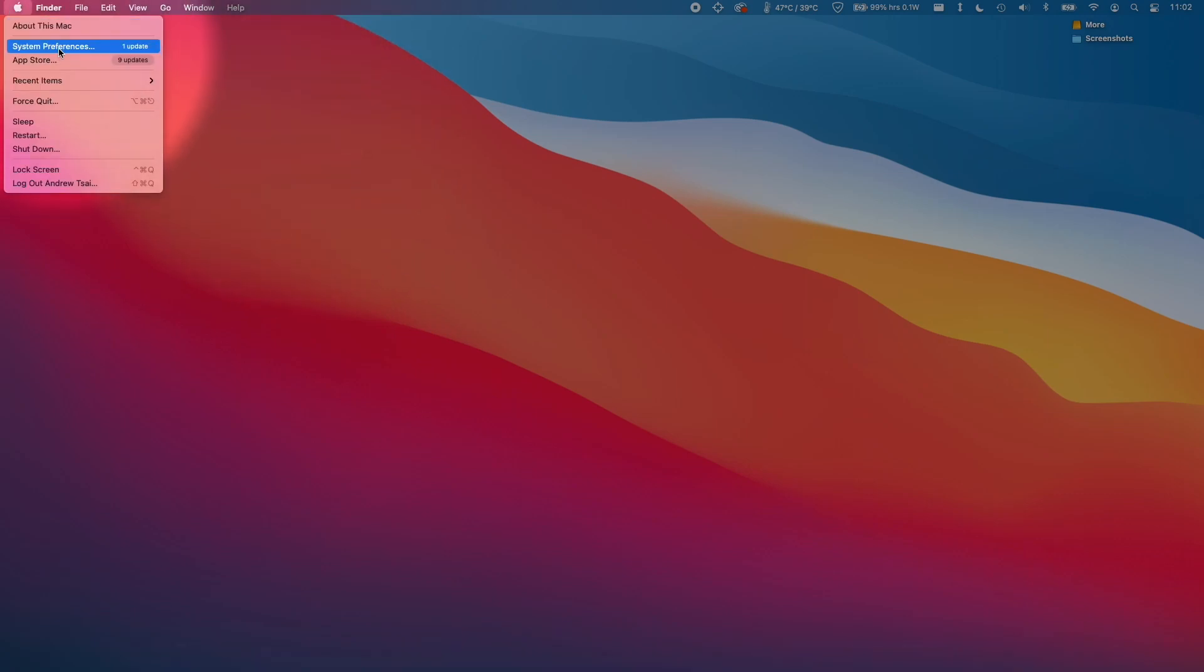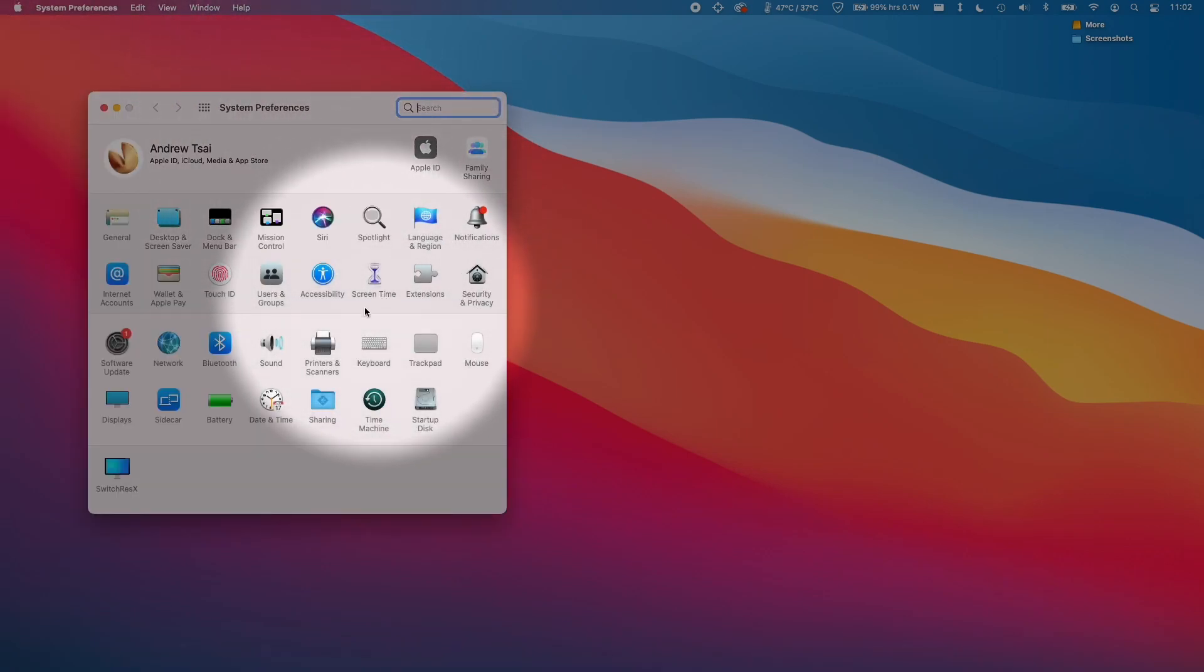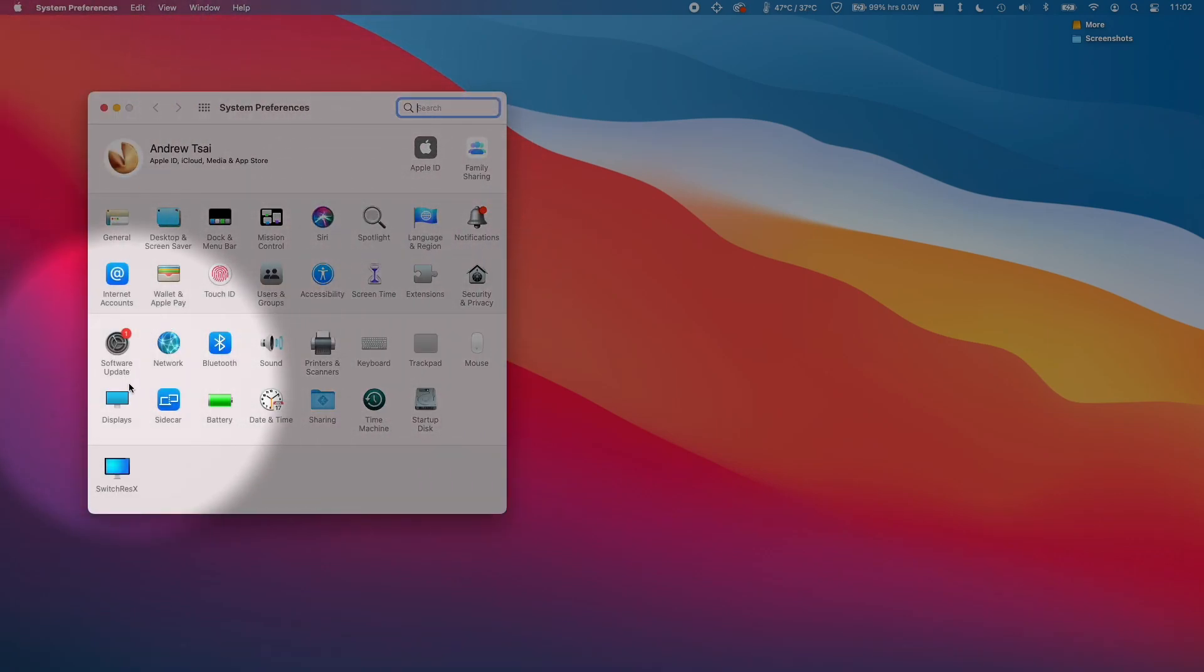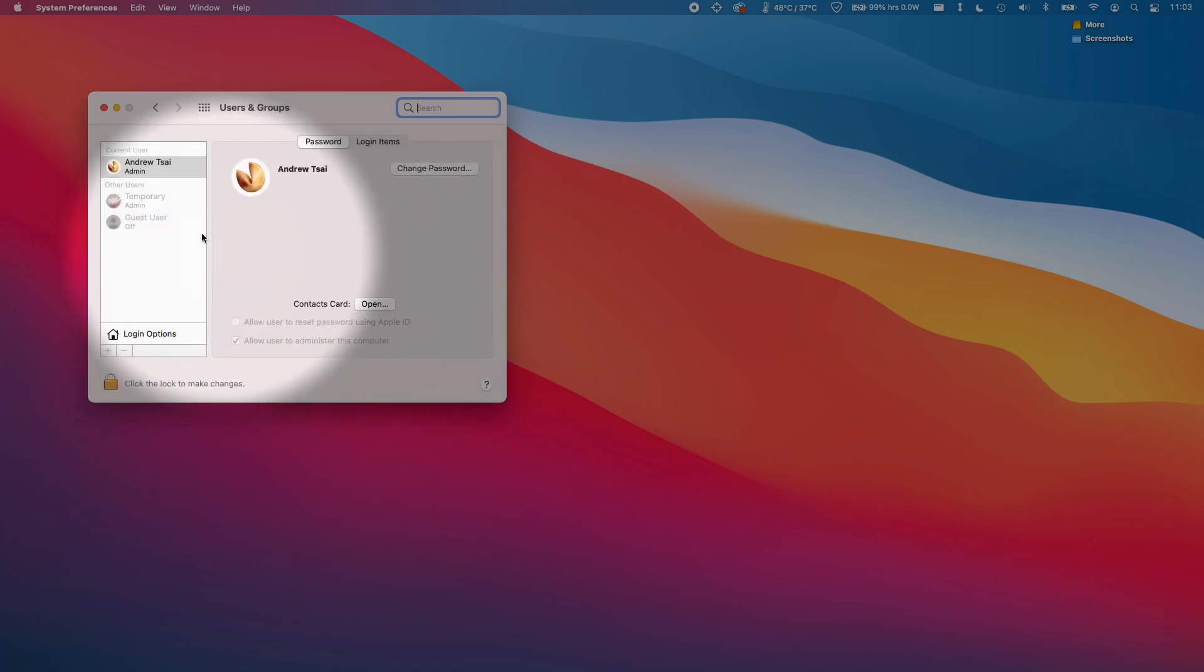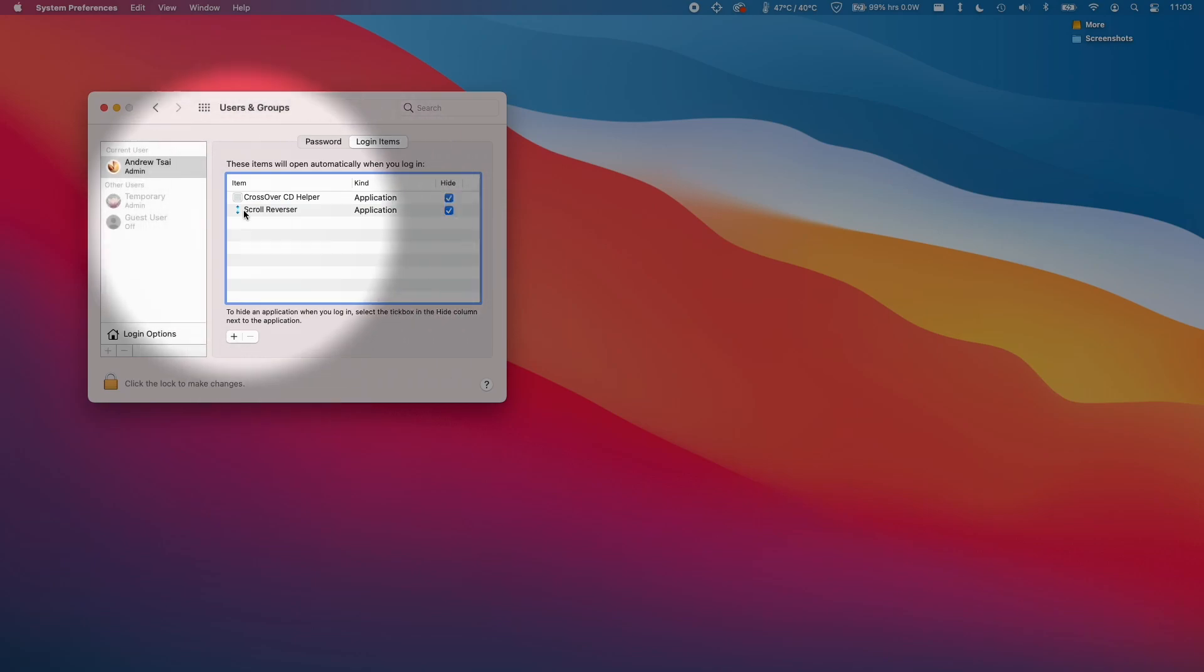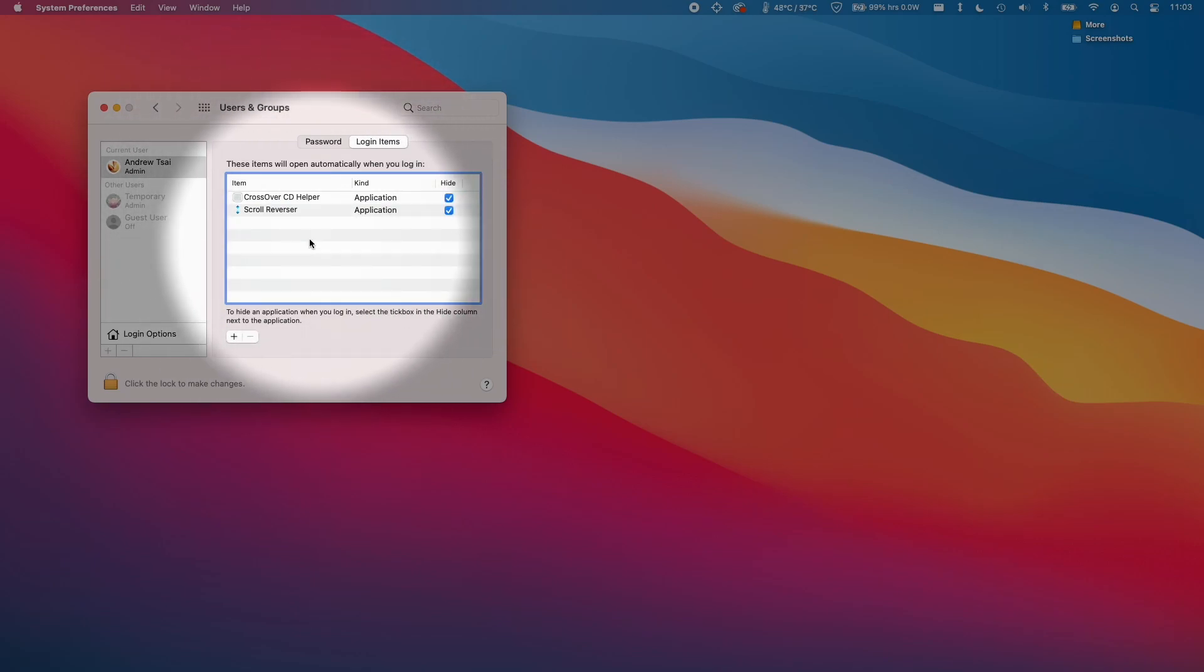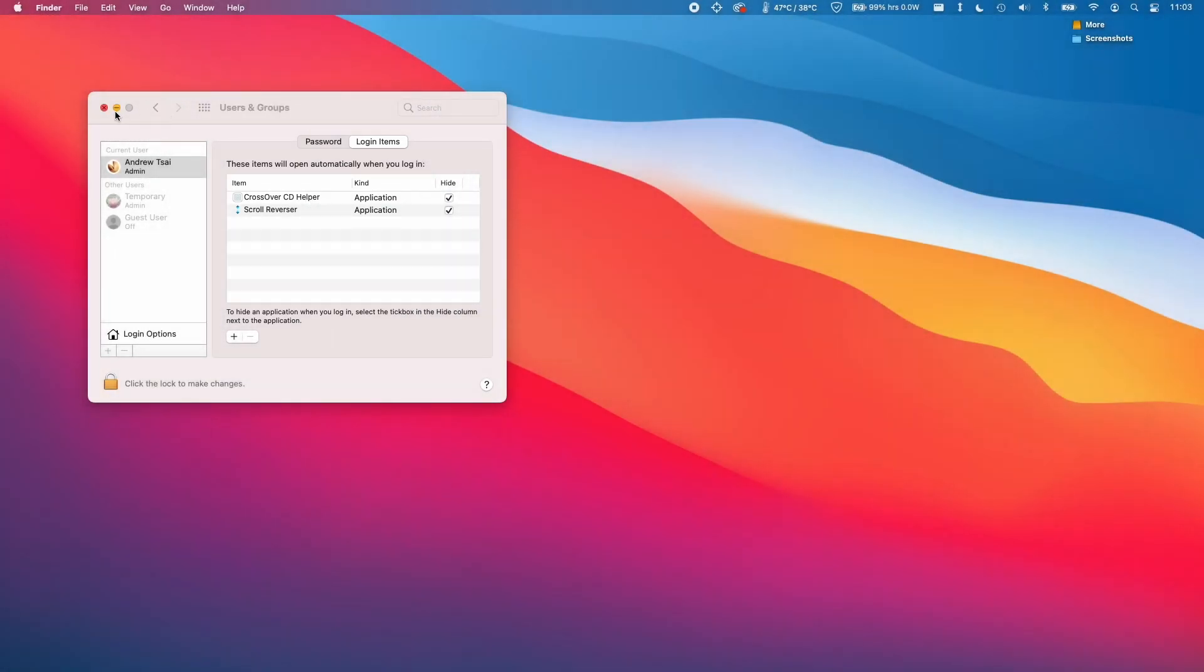The normal method for stopping this from happening is to go into the users and groups section of your computer, click on login items, where you normally have a section to remove applications that start up when you start the computer. However, the Epic Games Launcher is not there.